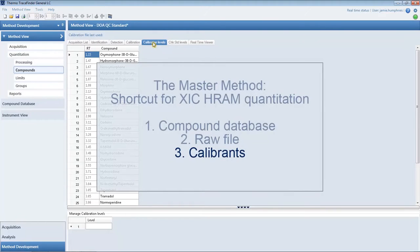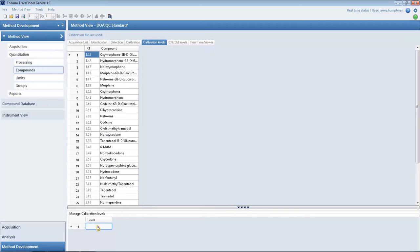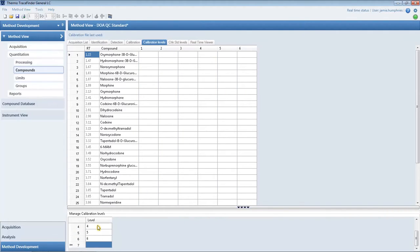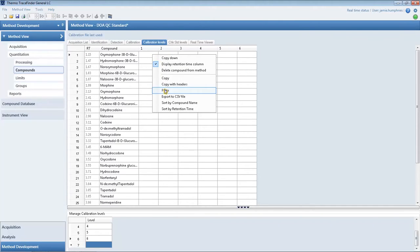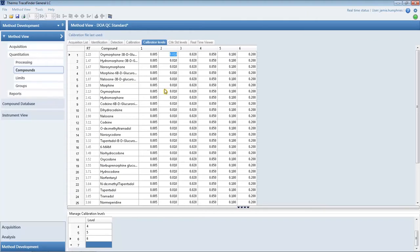The calibration levels are the last to be imported. Copy the calibration levels from an external Excel sheet directly into the grid. Now TraceFinder can automatically quantify the compounds in the sample.